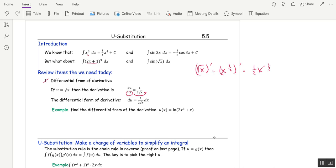For example, what would be the differential form of the derivative of u equal to ln of 2x cubed plus x? Instead of writing du/dx, we go du on one side, then put the derivative times dx on the other. The derivative of the argument is 6x squared plus 1, divided by 2x cubed plus x. That is the differential form of the derivative.